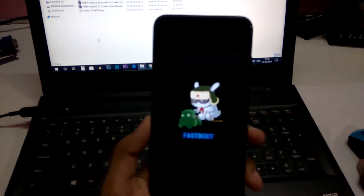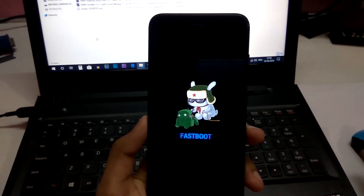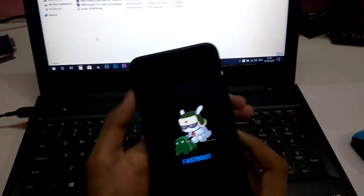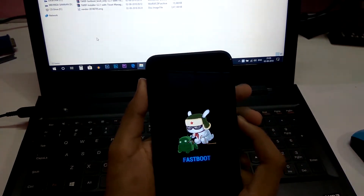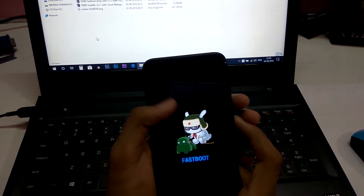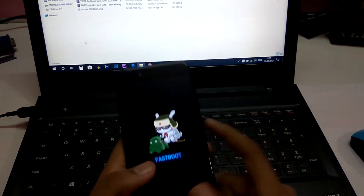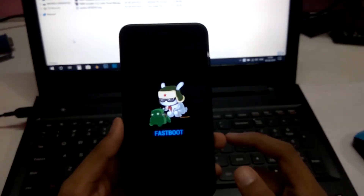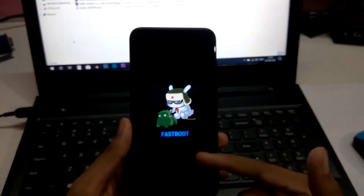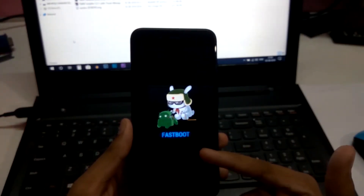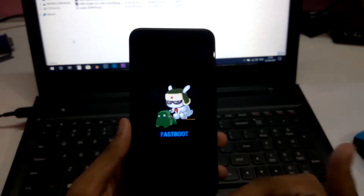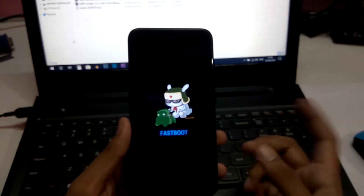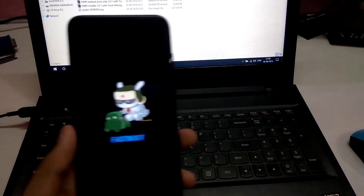First, you have to turn your phone into fastboot mode. If you don't know how to do that, press volume down and power. You will get into this mode. Don't forget to enable USB debugging and OEM unlock. I cannot do this because this device is already bricked, so let me just plug in my phone.